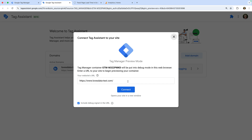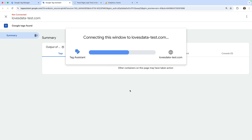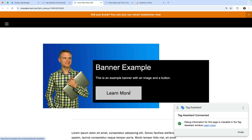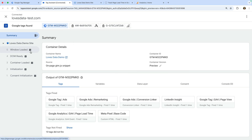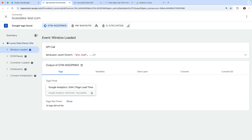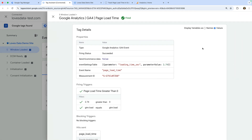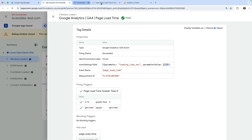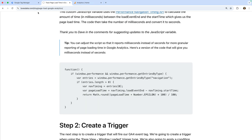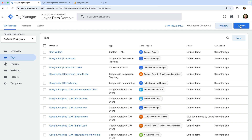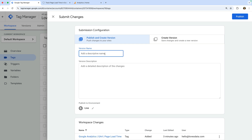Enter our URL and click connect. Our website loads and it's connected to Tag Assistant. Now let's select the Tag Assistant tab and select the window loaded event on the left. We can see our page load time tag has been fired. Let's select the tag and ensure that 'values' is selected on the top right corner — this lets us see the value being sent to Google Analytics. Here we can see the loading time for this page. Once you're happy everything is working correctly, it's time to head back to GTM and click submit to publish our changes. Let's name our version and click publish.